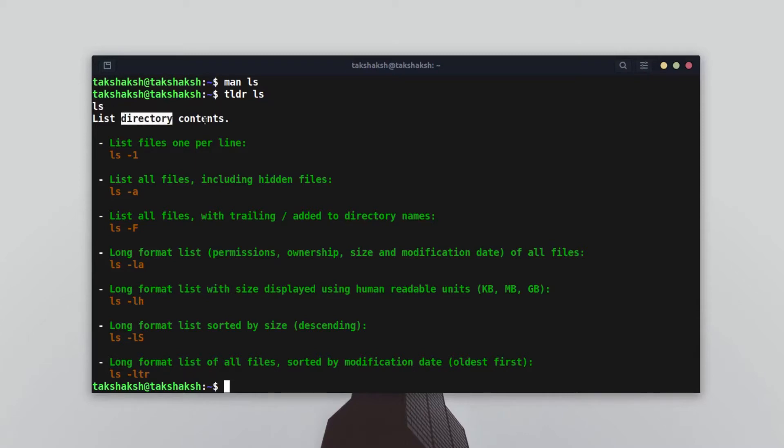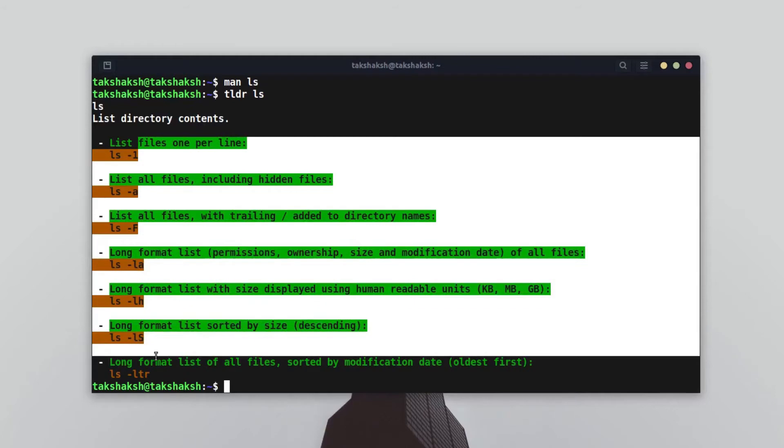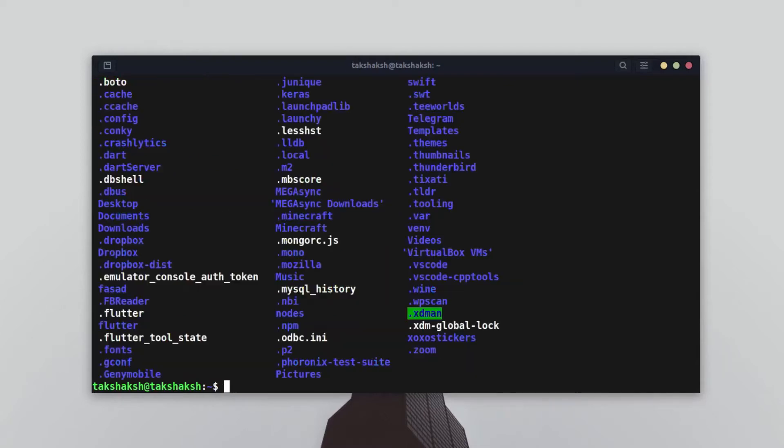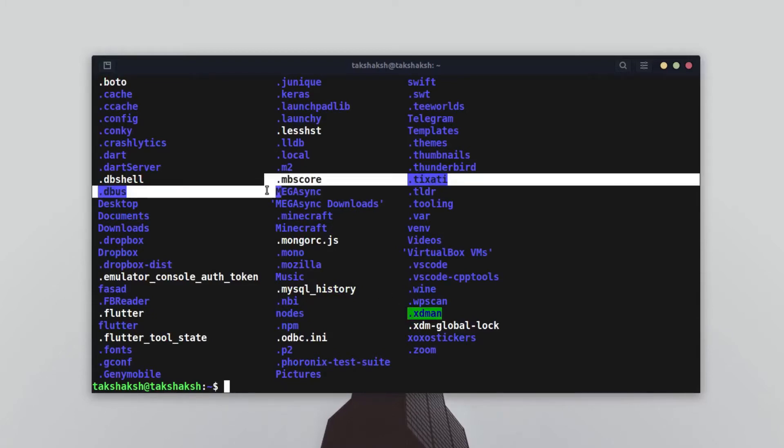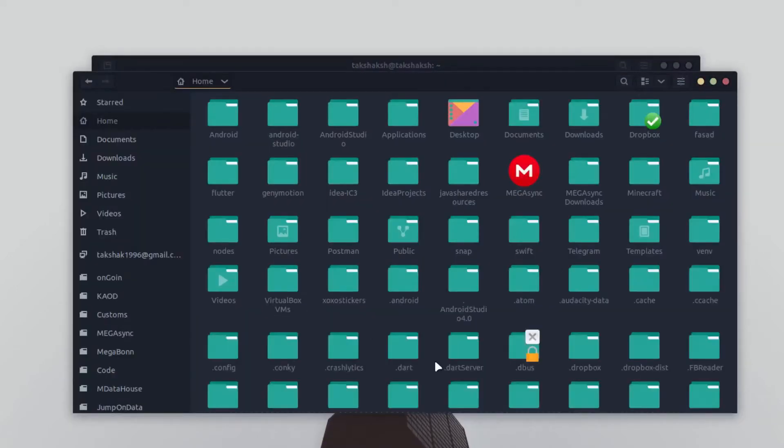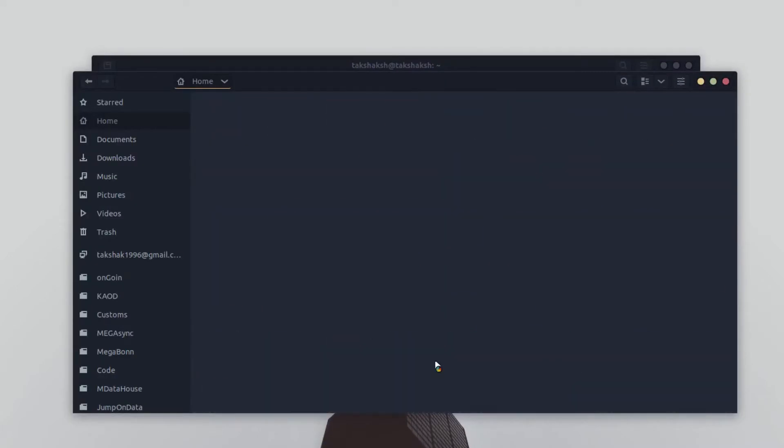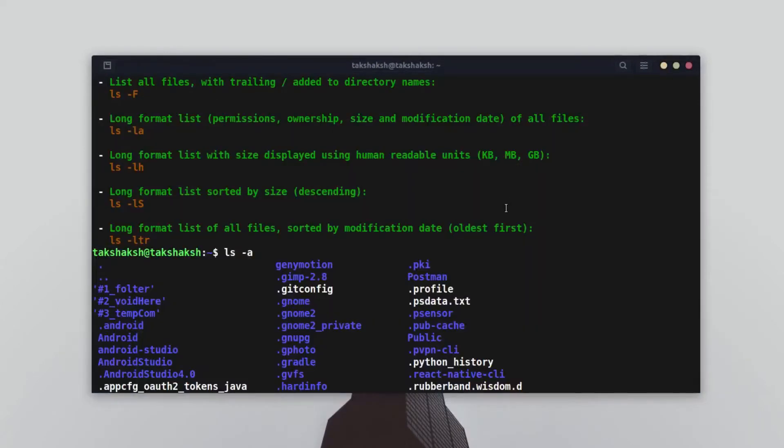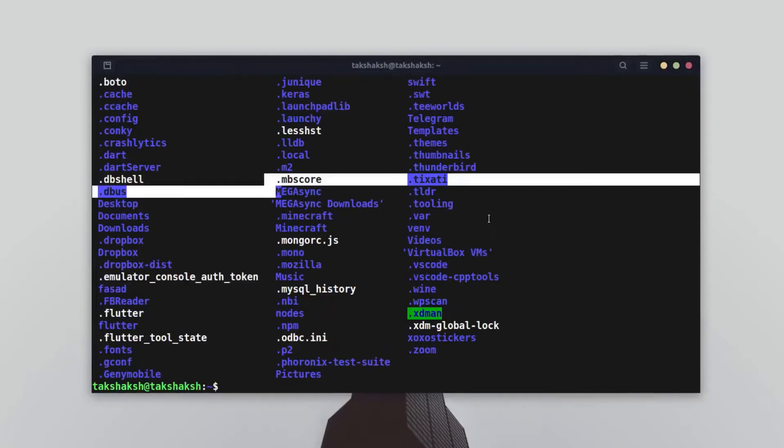This is the ls command. It lists directory contents and these are different parameters we can use. For example, if you want to list all files including hidden files, then we can execute ls hyphen a. Let me try it. Of course, it's also listing these dot folders and files. These are hidden files that you usually don't see. If you press Ctrl H, they will pop up. It gives you a very precise meaning of the command or any system function you want to know about. That is what tldr is.